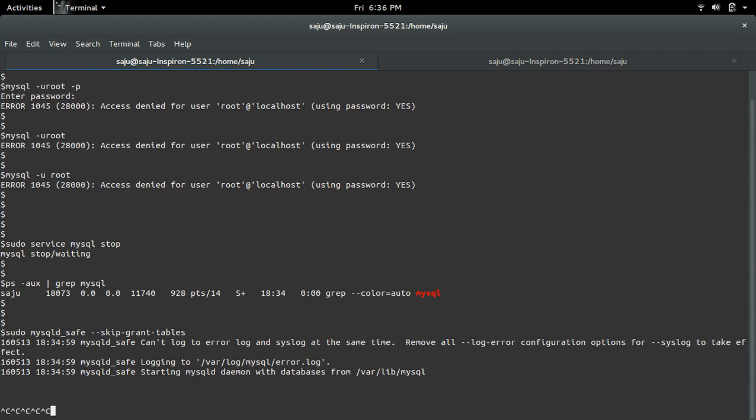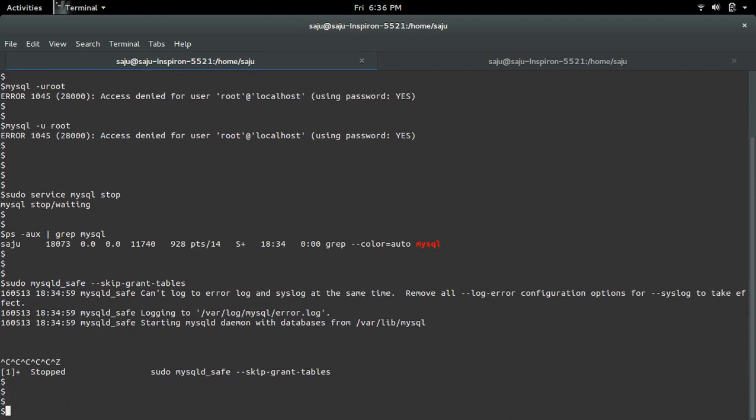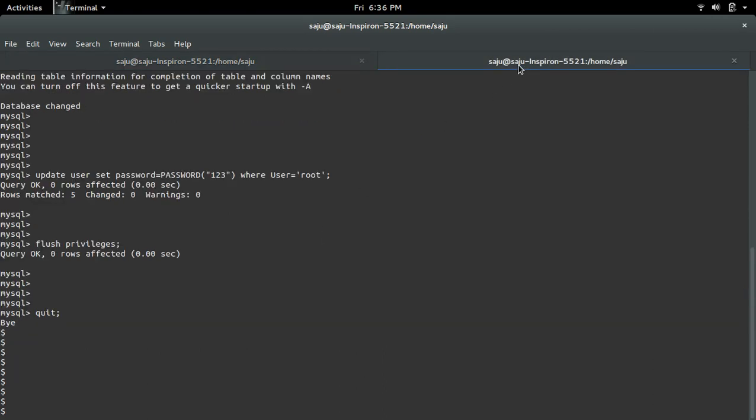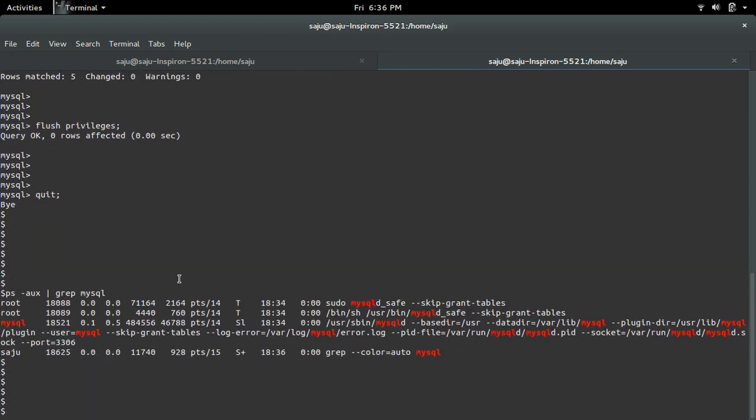We can try with control Z. But if you try with control Z, actually it stopped here but actually it is running in the background. So the only way to kill this process is we have to do it manually.